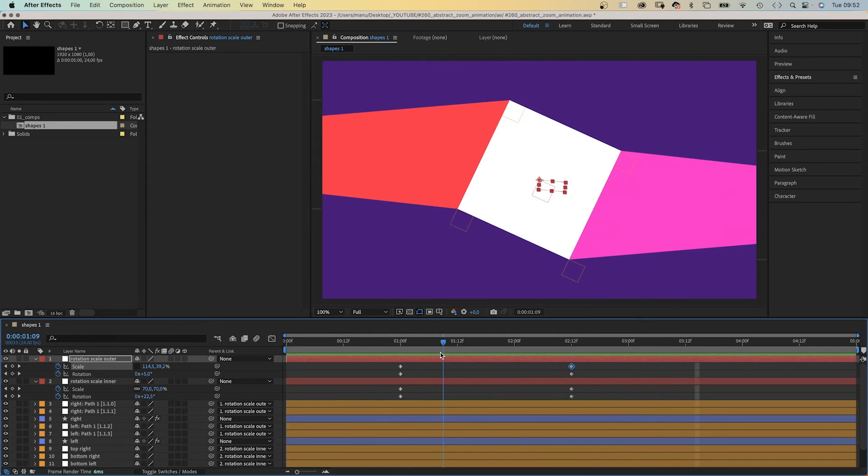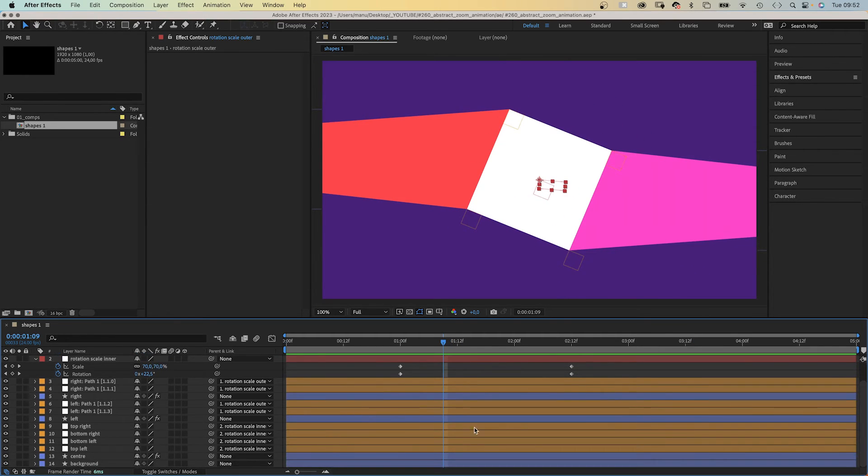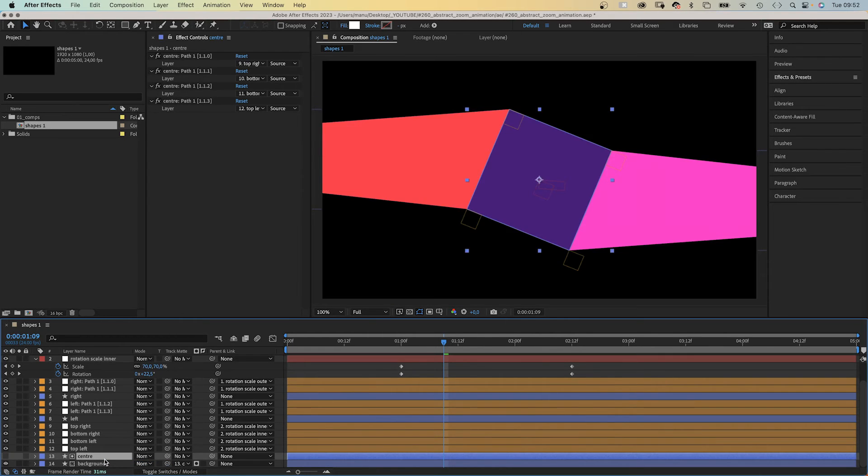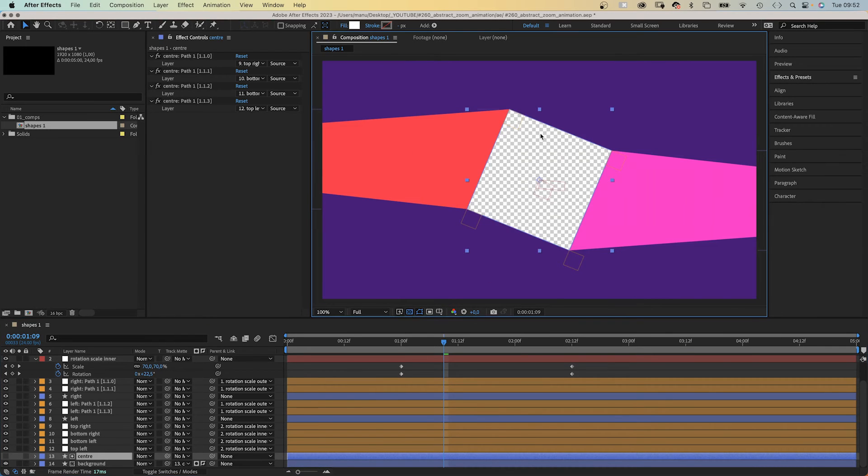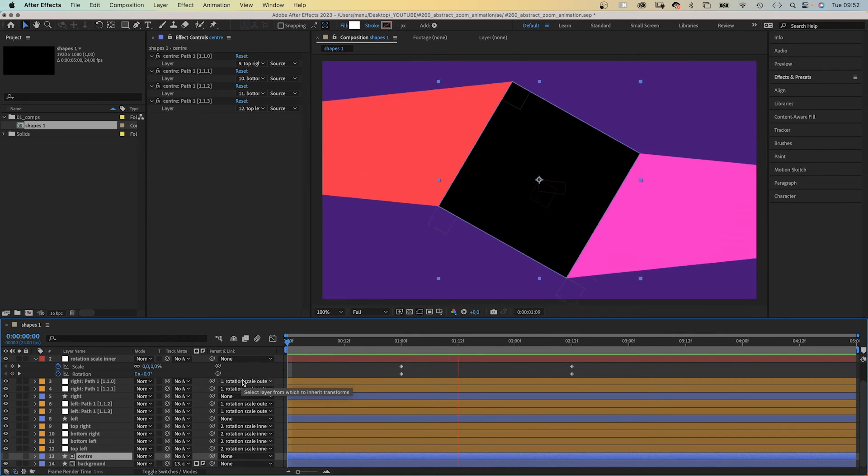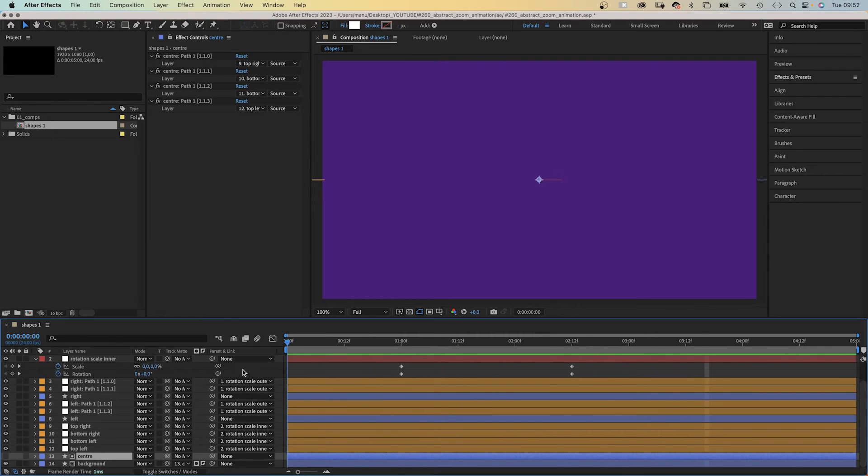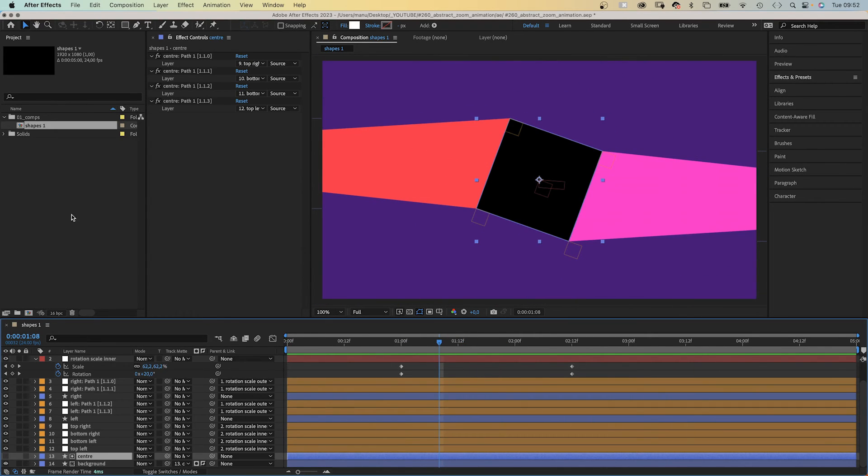One thing left to do. We use the center shape as alpha track matte for the background. Invert it to make the center transparent.